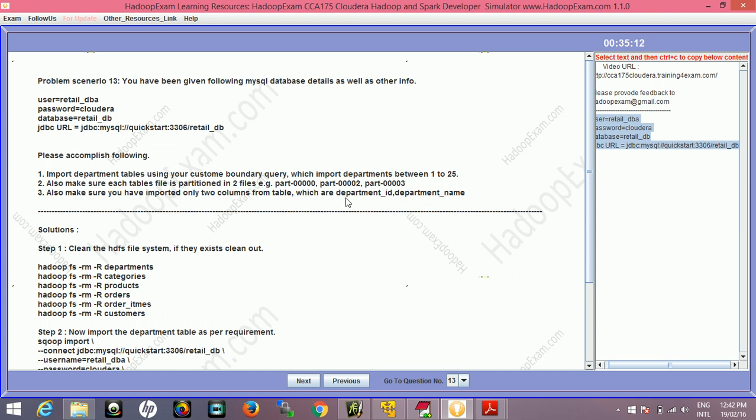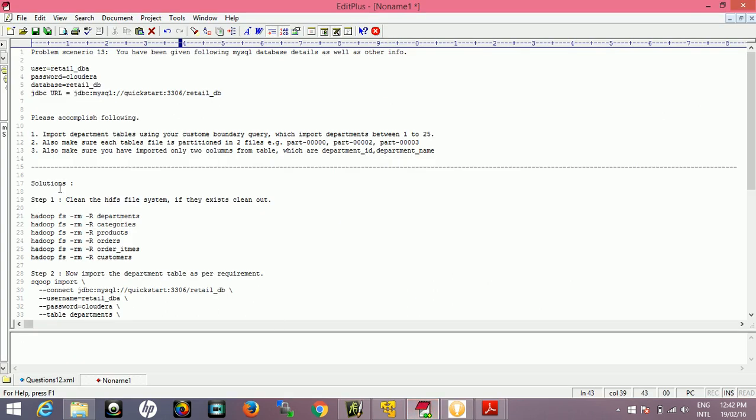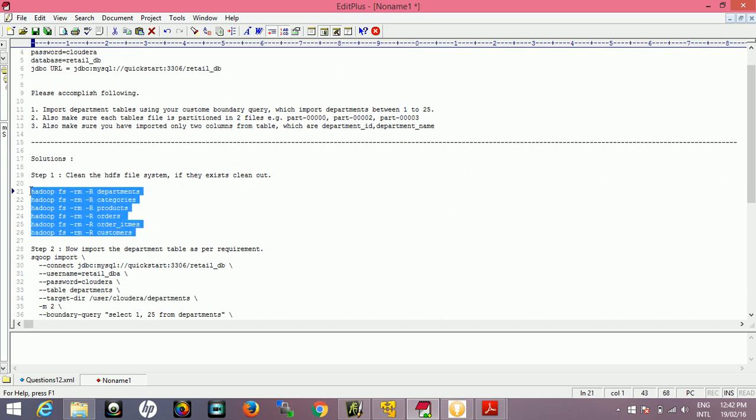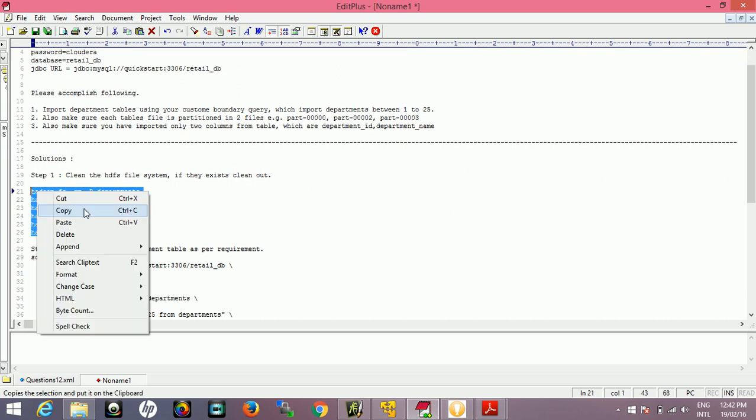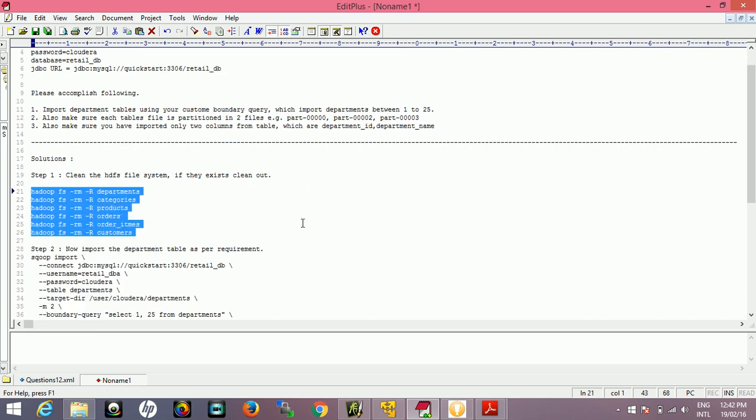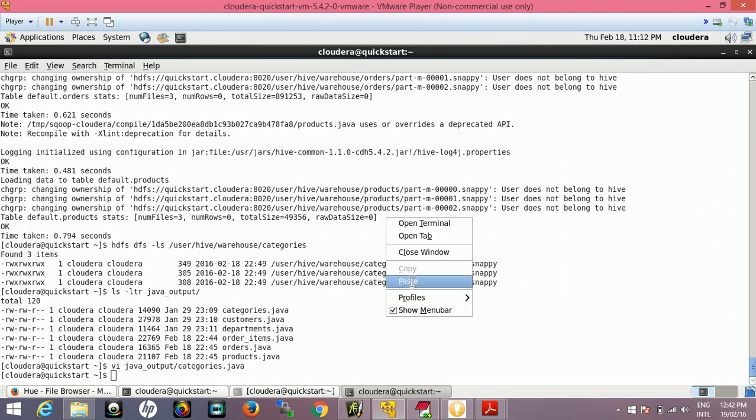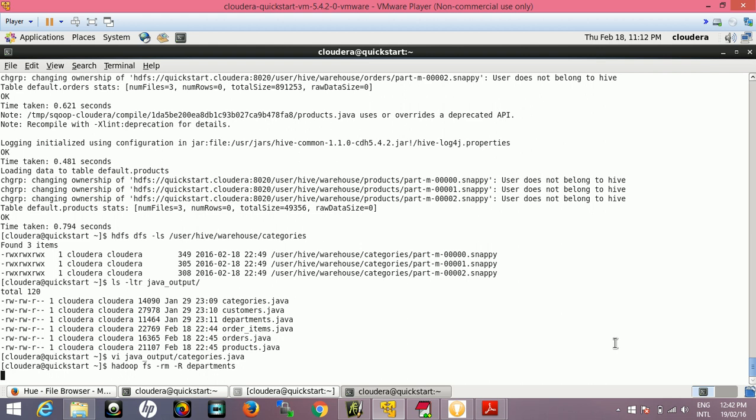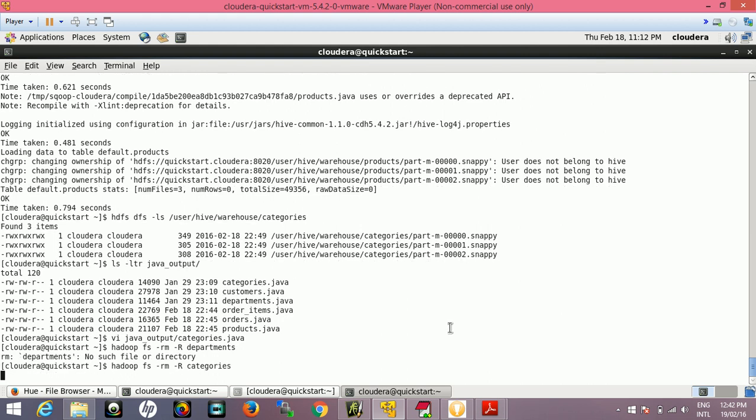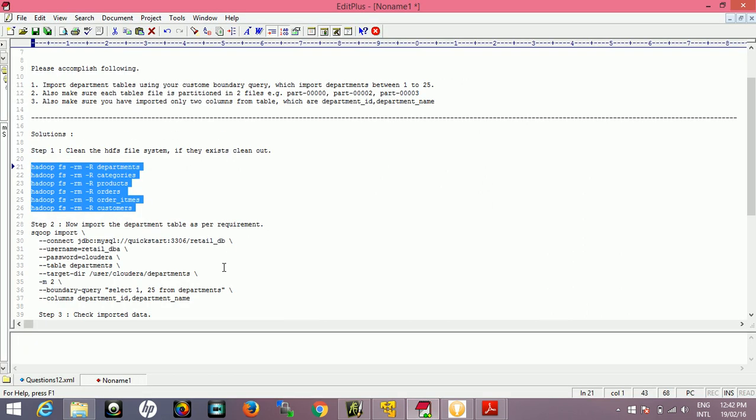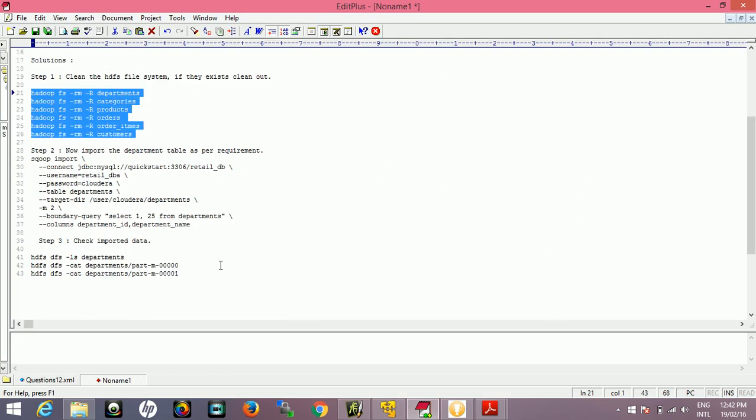First, create and clean the HDFS file system if it exists. I would suggest you clean the table using hadoop fs rm -r department tables if any table exists. That will clean it out if the directory exists, if not then that's great. It's saying no such file or directory, so it's cleaned out.